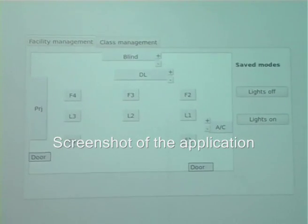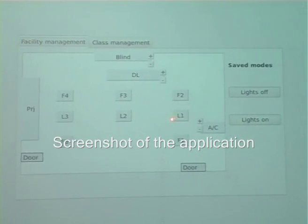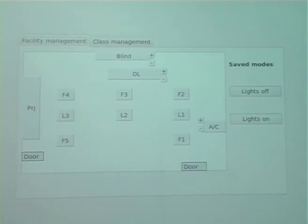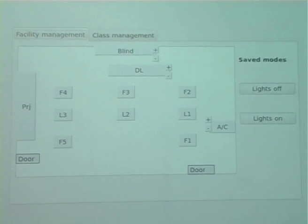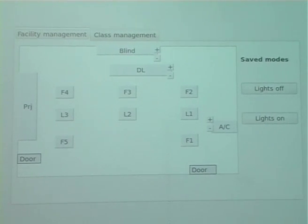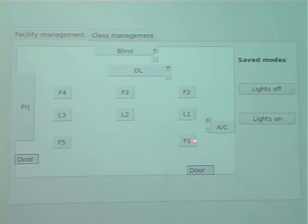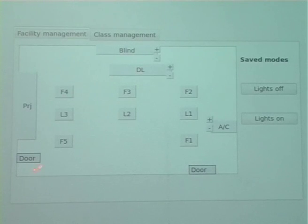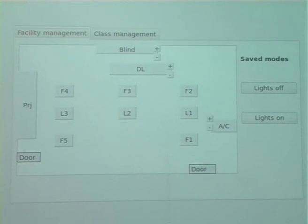As you can see here, there are three buttons — L1, L2, L3 — these are for controlling the lights. F1, F2, F3, F4, F5 — these are for controlling the fans.